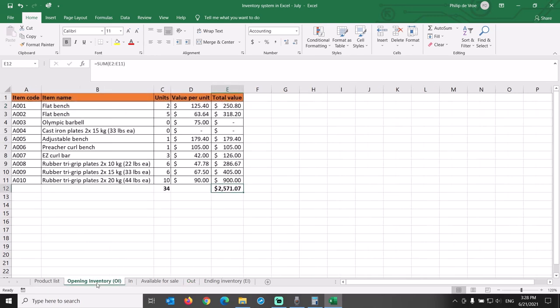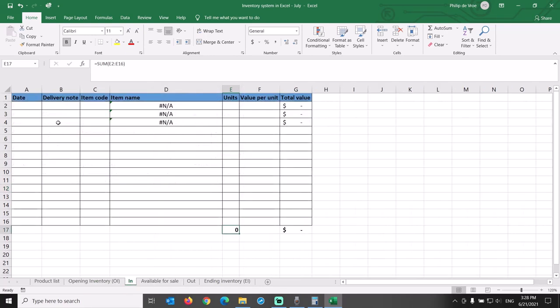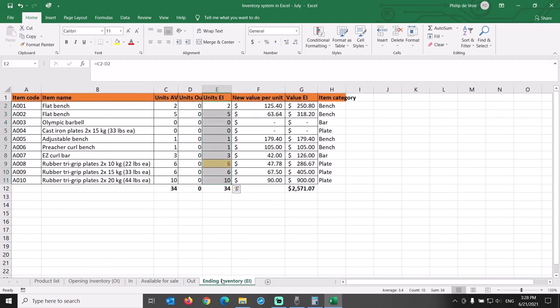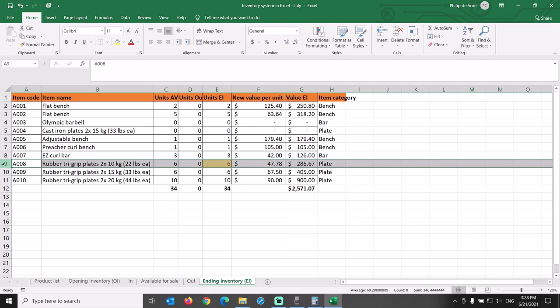Simply input new purchases in the IN tab and new outgoing shipments in the OUT tab. And let's remember to reorder those plates with item code A008, as we are running very low on stock.